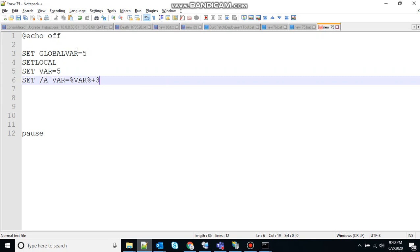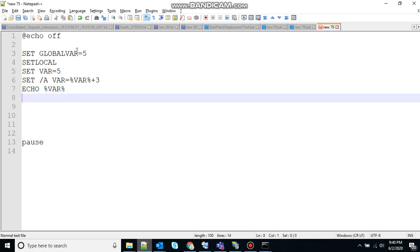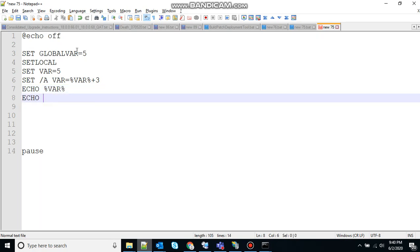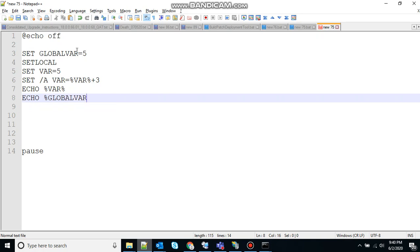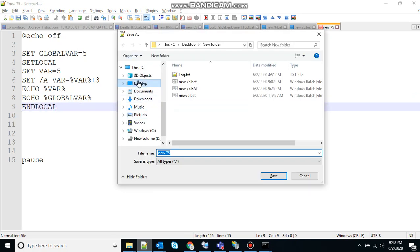So let's print that. Let's print the value of var and also print the value of global variable, so that it will give us the idea that it's accessible all across the program and the scope of local variable. And save that.